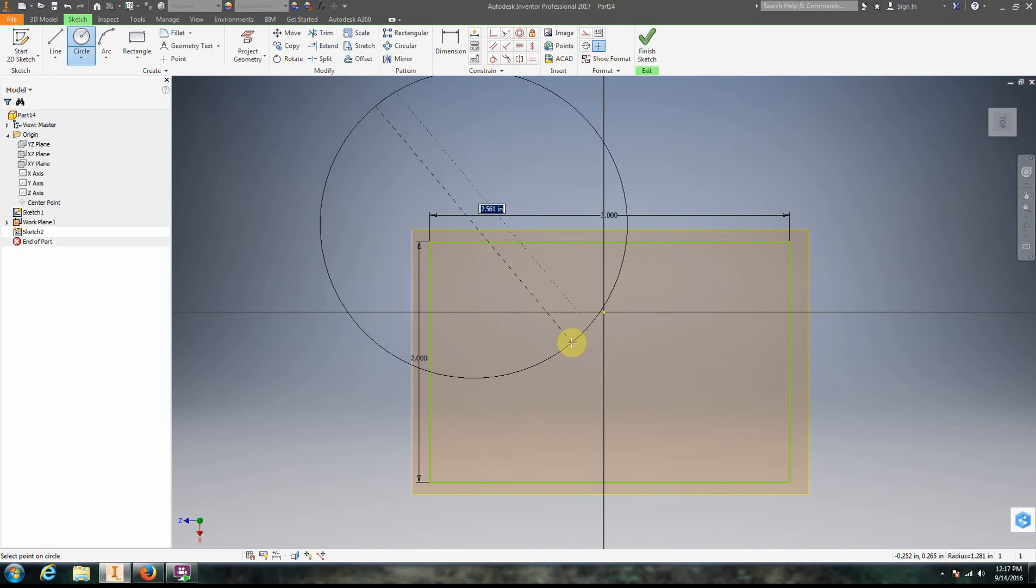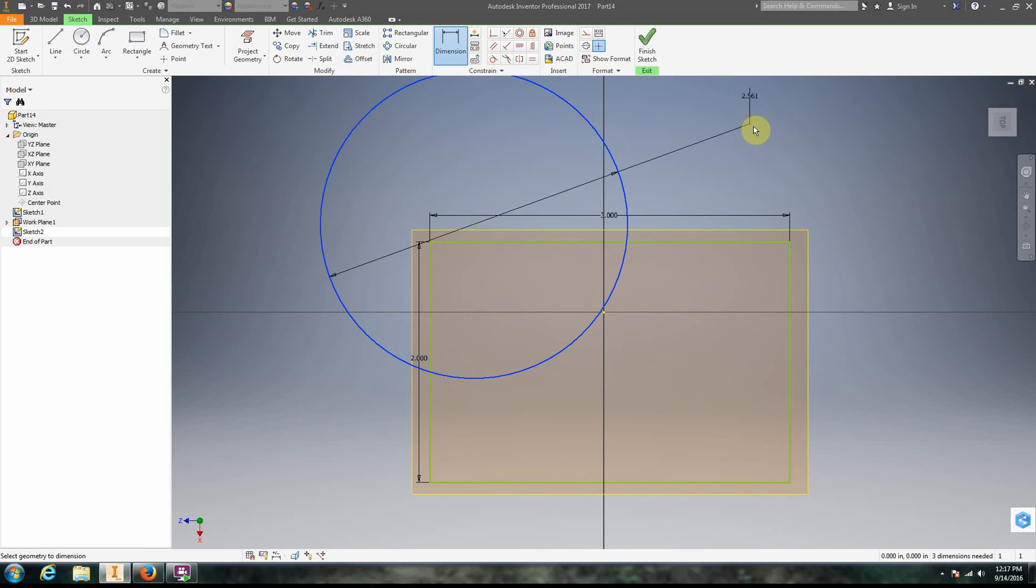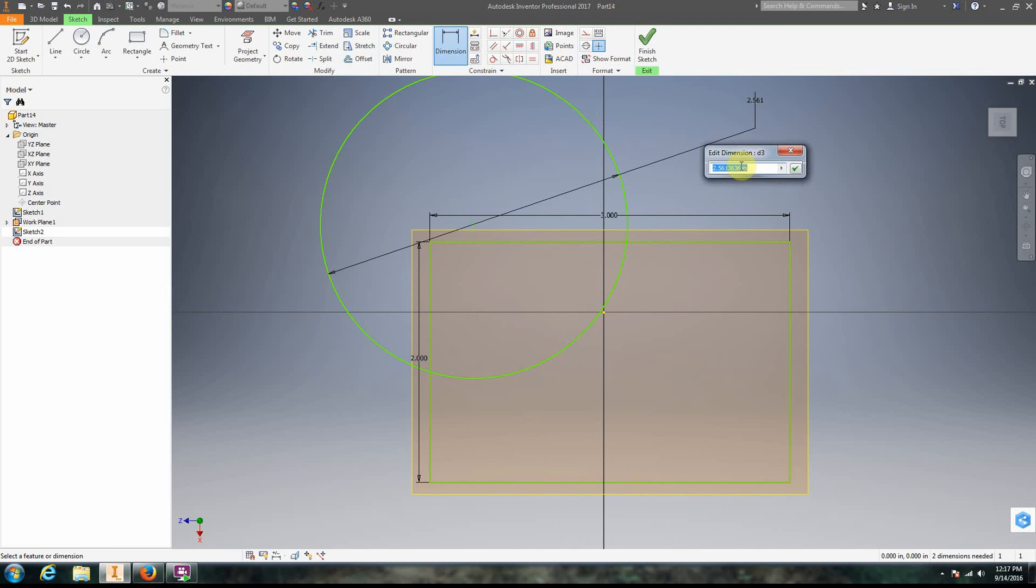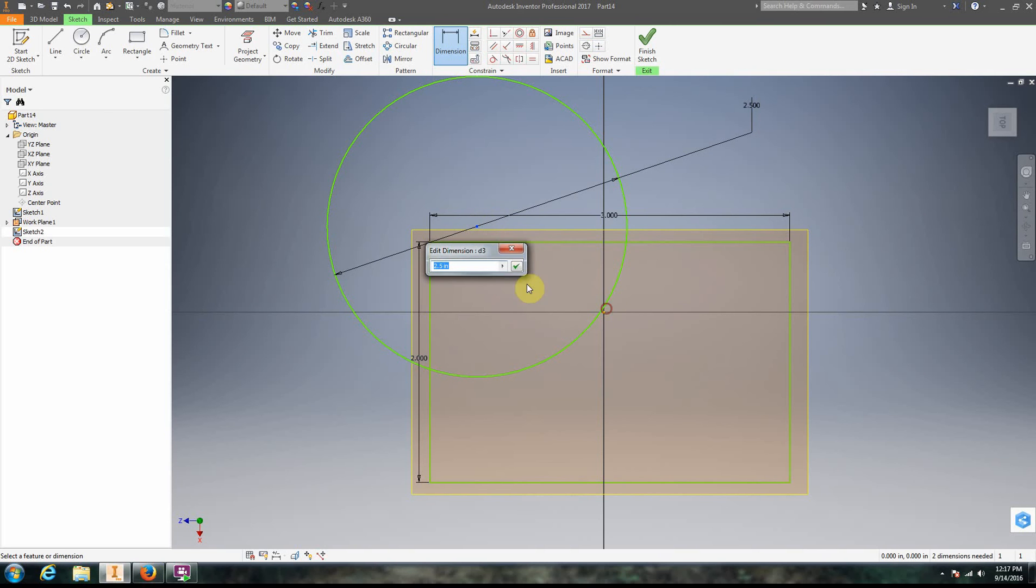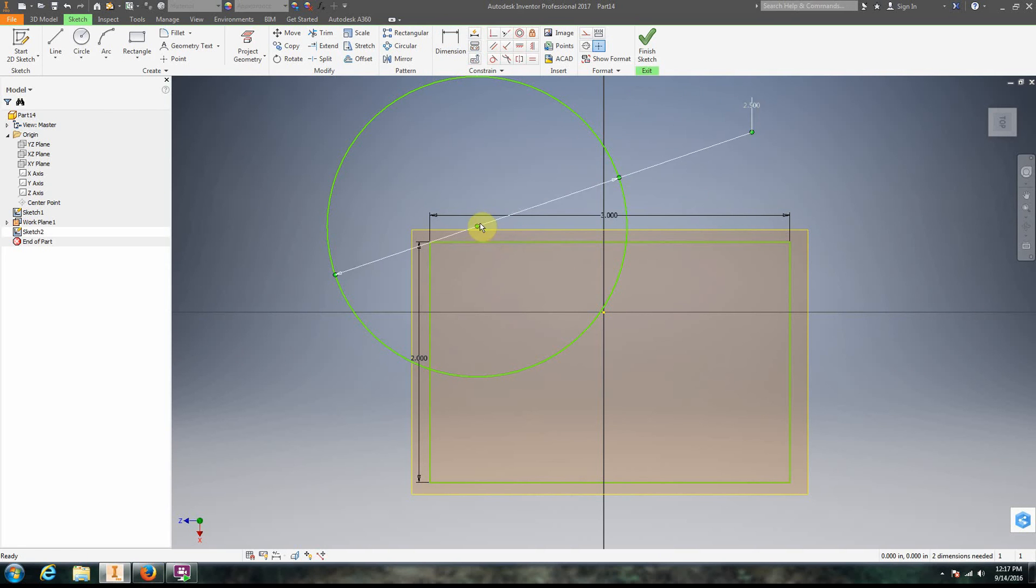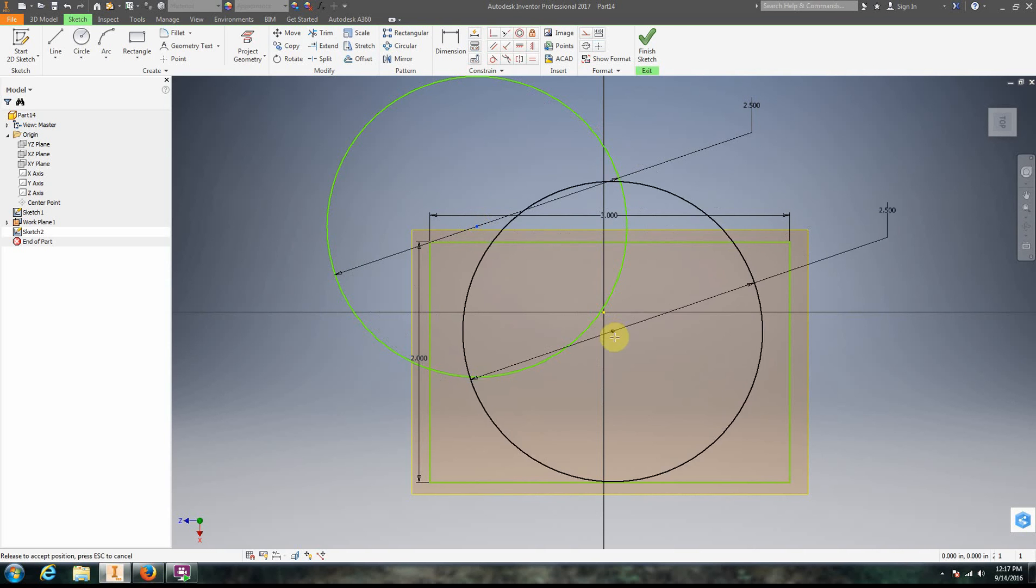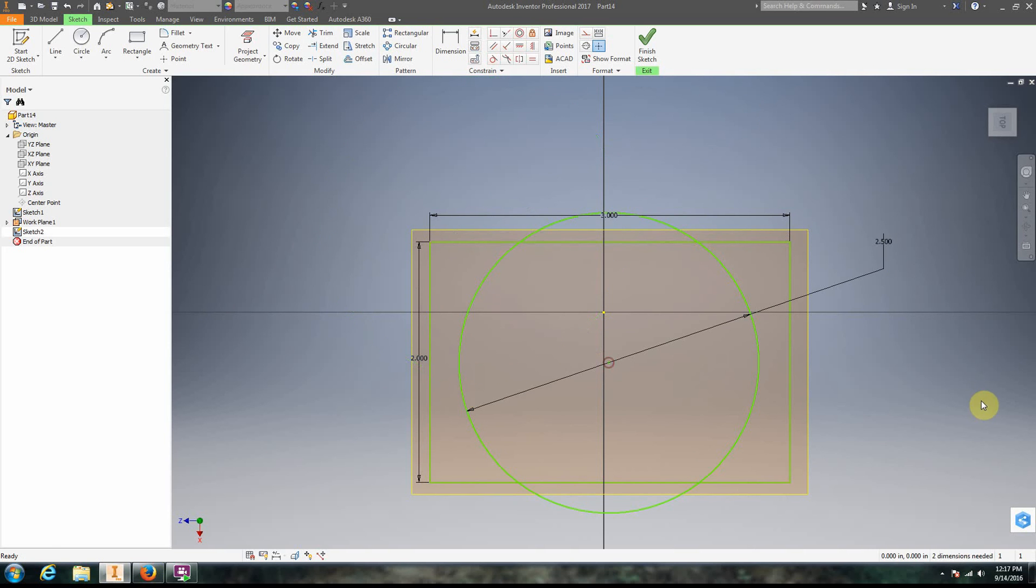We're going to create a circle. We're going to dimension that circle to be 2.5 inches. We're going to drag that circle there to just about... We're going to click okay to get out of the dimensioning tool. We're going to drag the center of that circle just about in the middle.